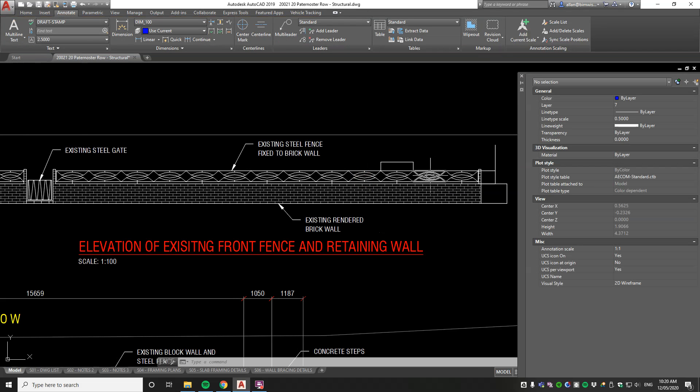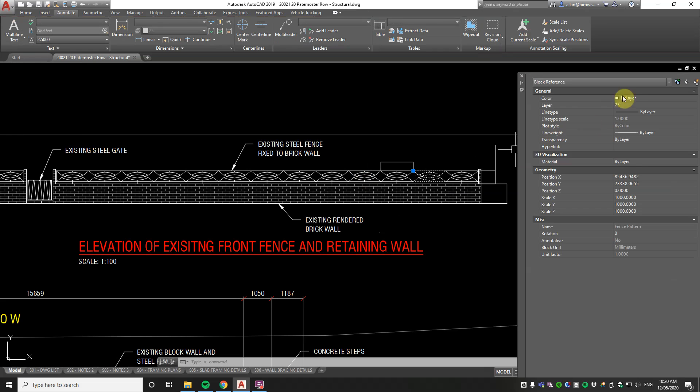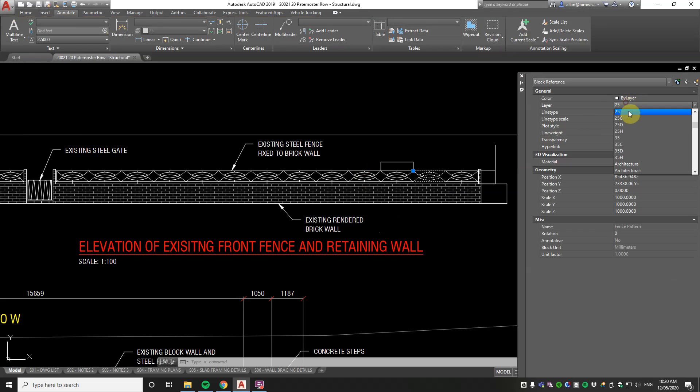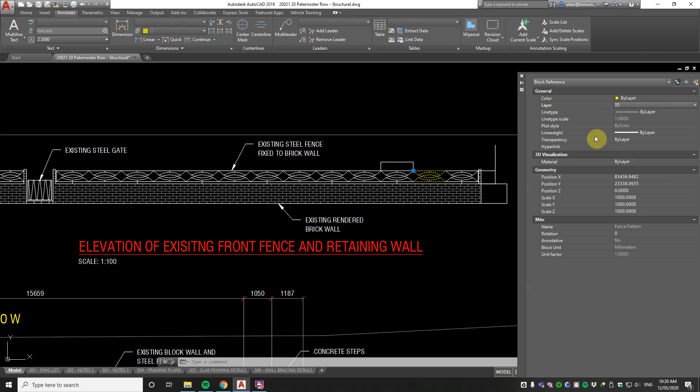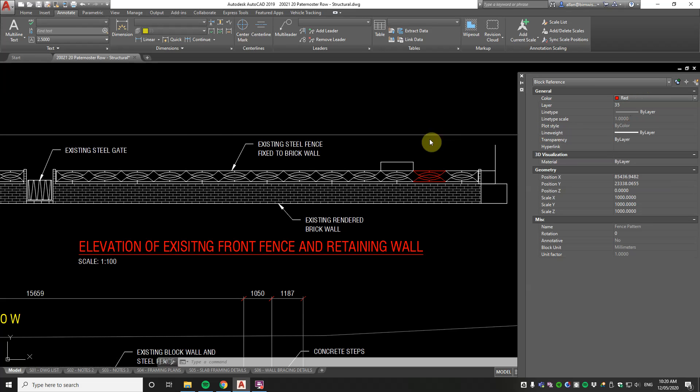Now what's the difference between by layer and by block? Well, by block gives you the option of inheriting the colors and entities of the layer, or the color what we're talking about here, but it also gives you the option of overriding an individual one.